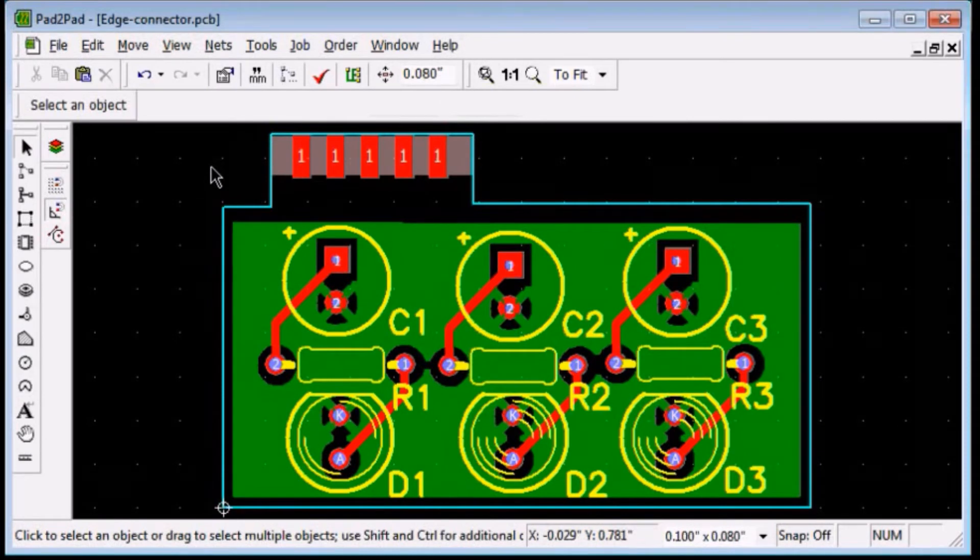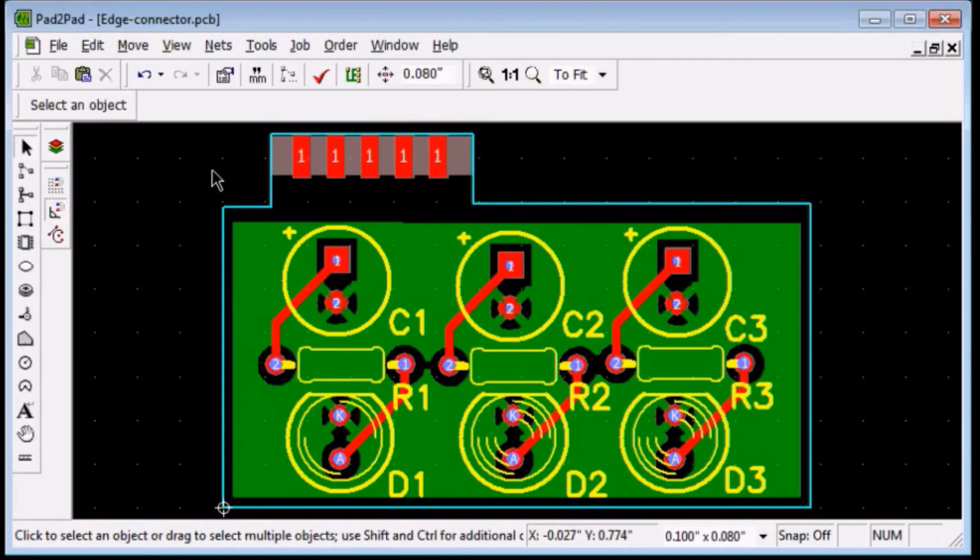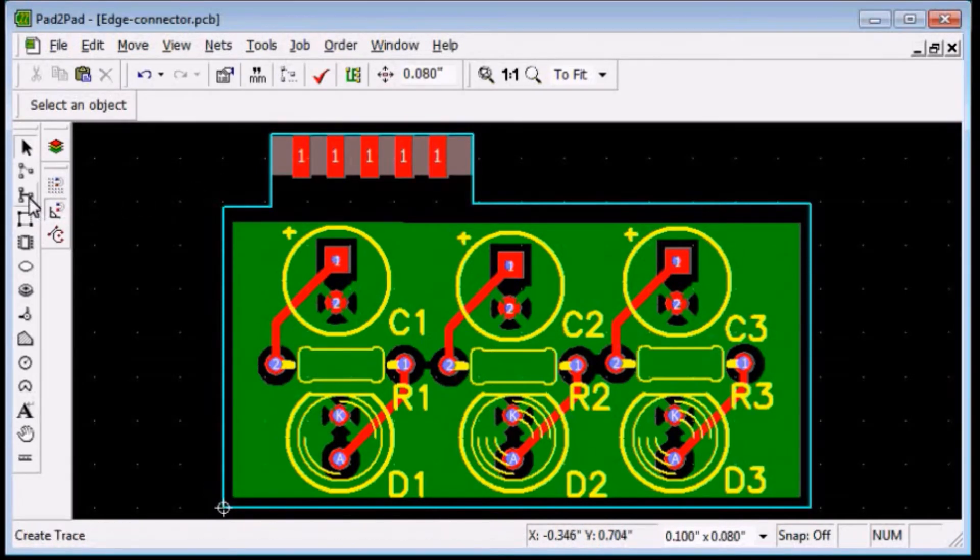Now the area under the polygon is open for electrical contact. Let's connect 3 of the fingers to the circuit by drawing copper traces.